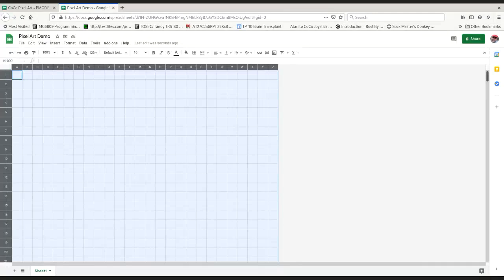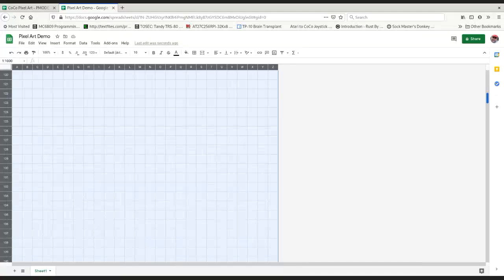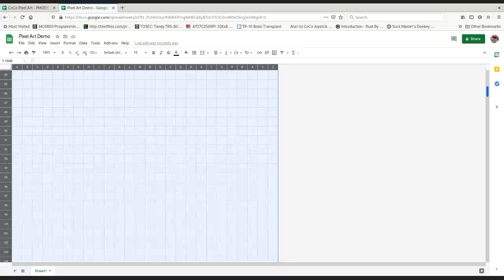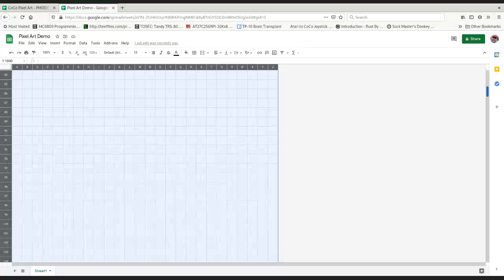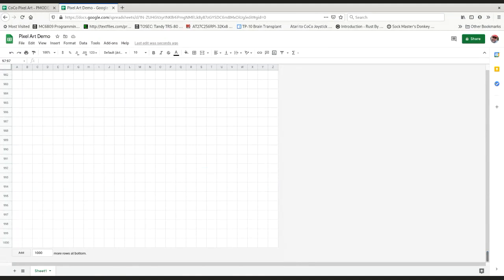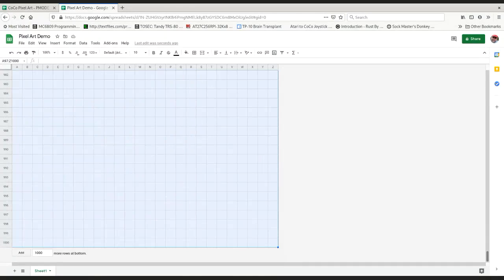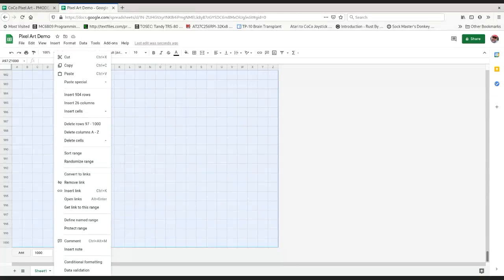Now the next step, you don't really have to do this one, but I find it helpful if I can limit the screen to the number of cells, the number of pixels on the screen, the right proportions. We're going to go with 128 by 96 because that's the P-Mode 1 resolution. We'll start here at cell 97, row 97, go down to the bottom, hold shift and select all those rows. Then I can right click and delete rows 97 to 1000.